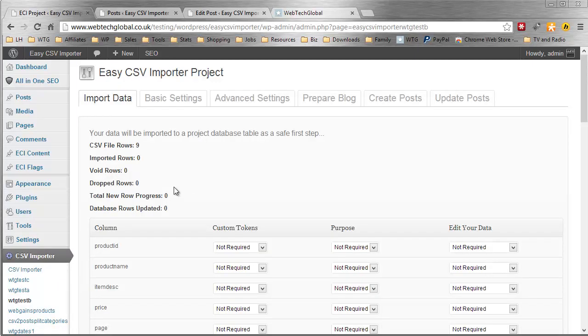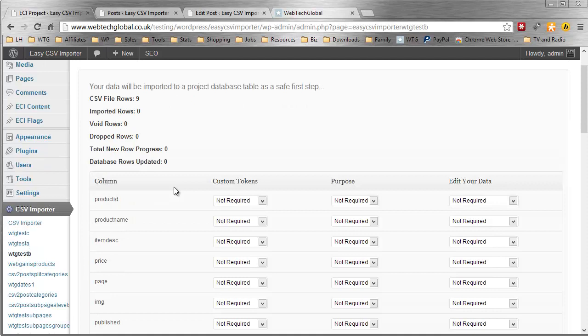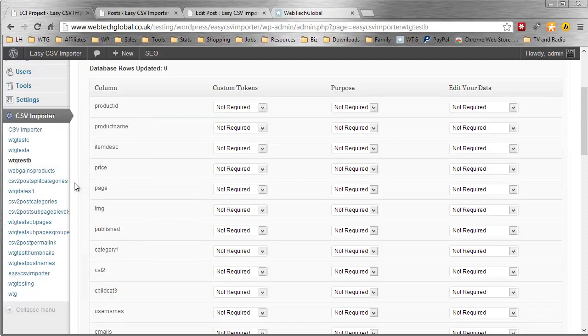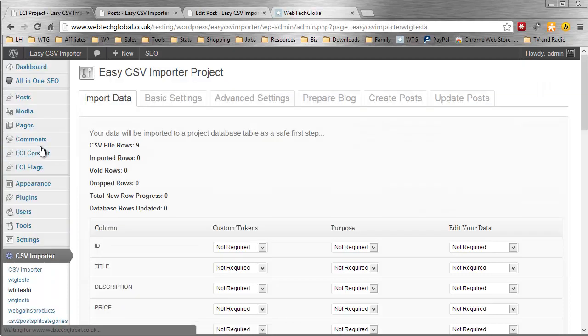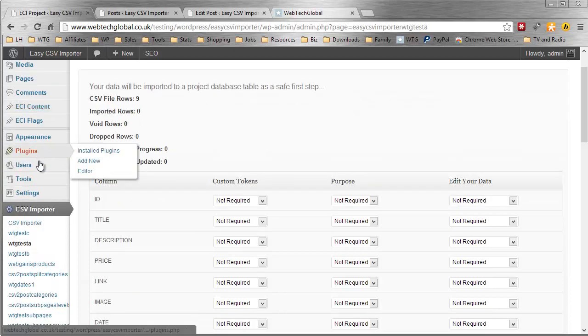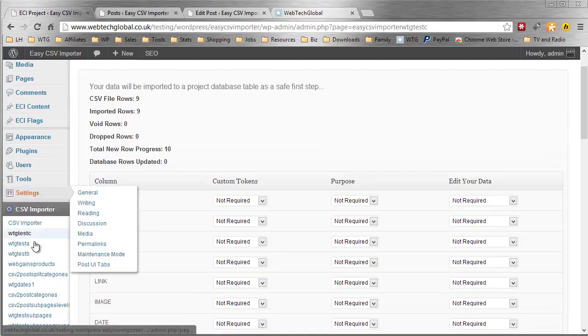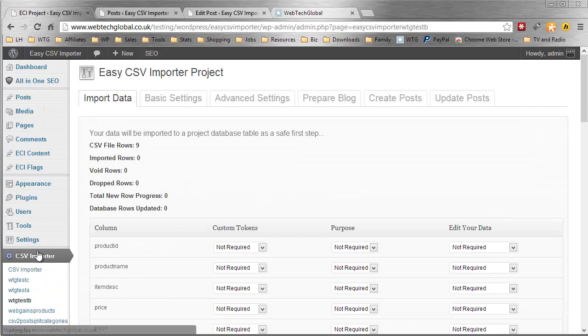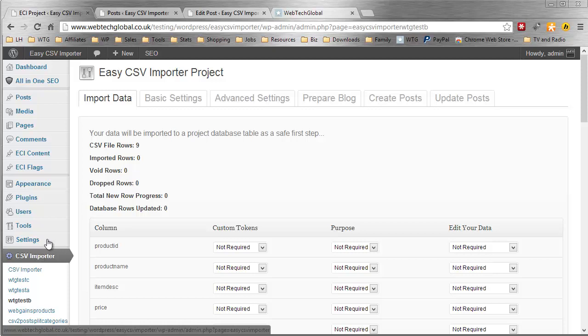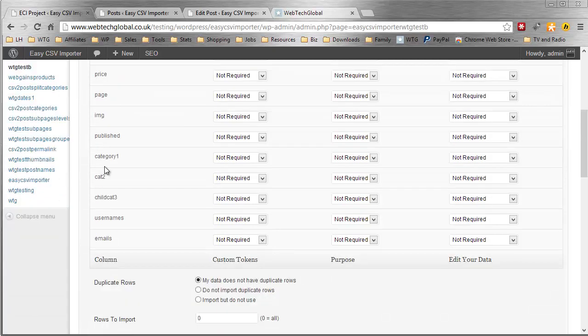We have created a project and the first innovative approach I want to show you is listing projects in the admin menu itself. That makes it very easy to flick through all of your projects. I've not found any other plugin that does that. That's us creating our own unique product.